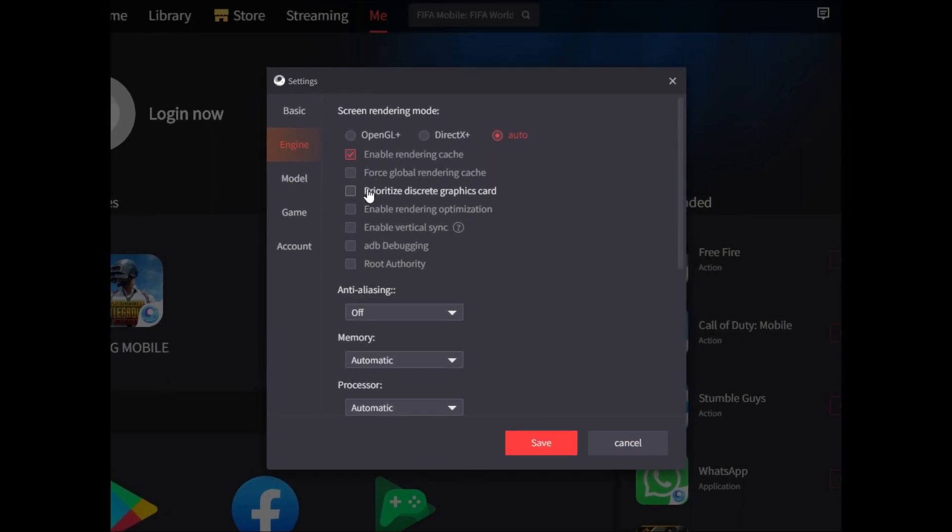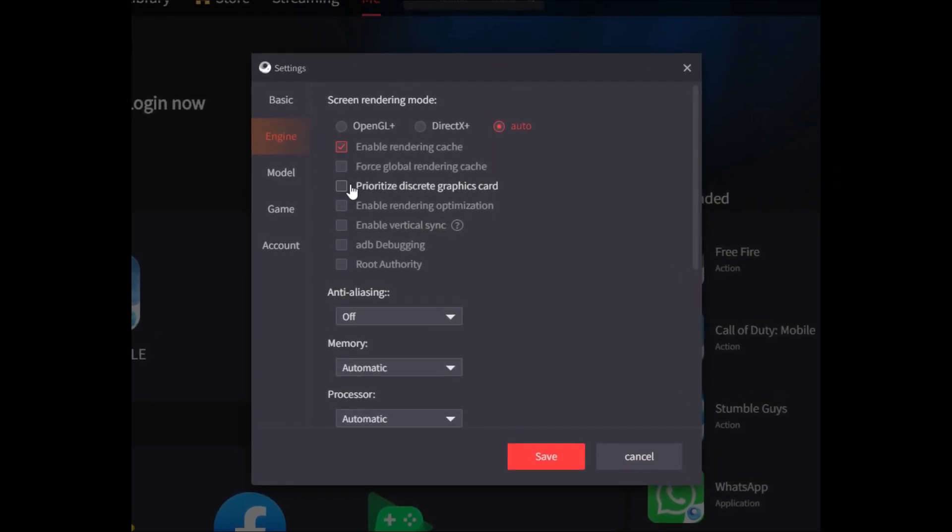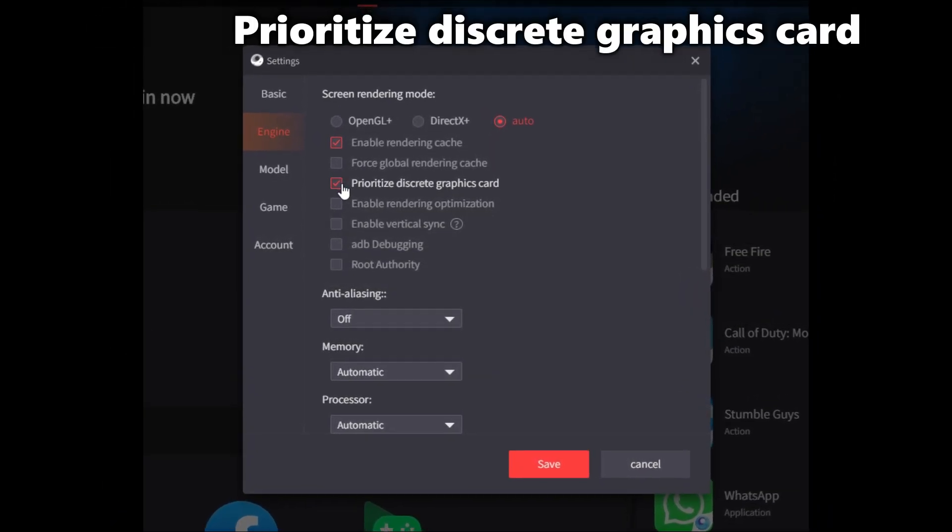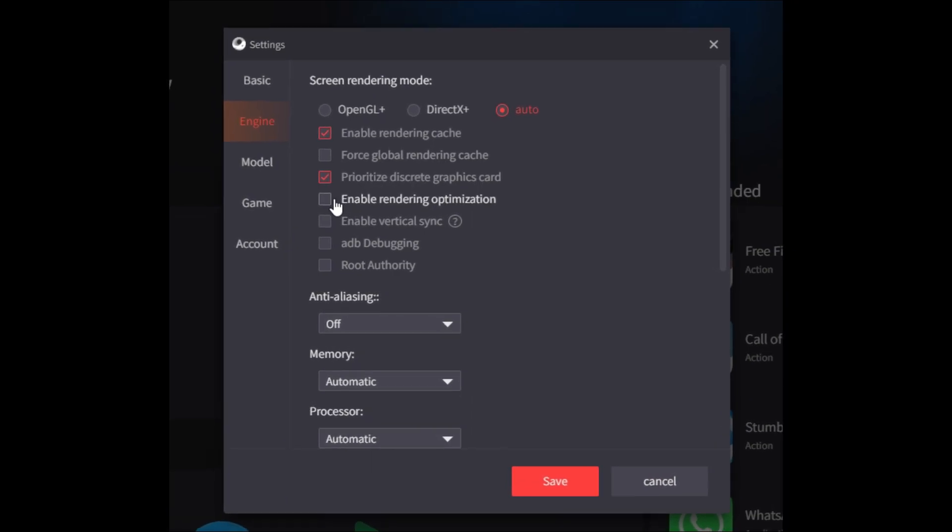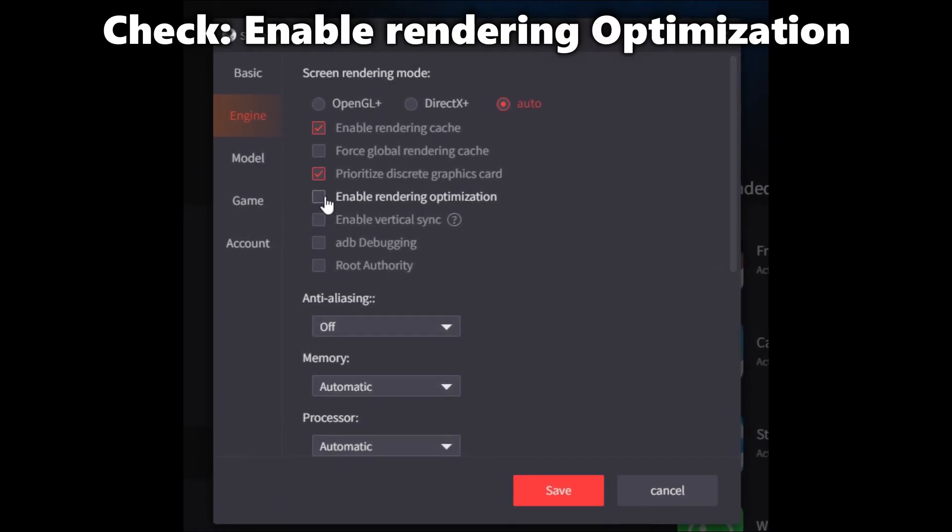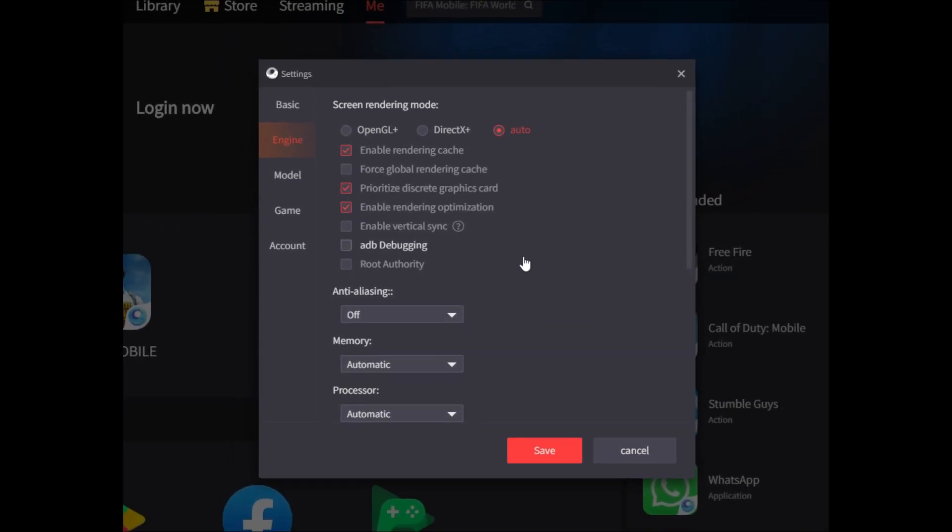Uncheck Force Global Rendering Cache. Check Prioritize Discrete Graphics Card and Enable Rendering Optimization.